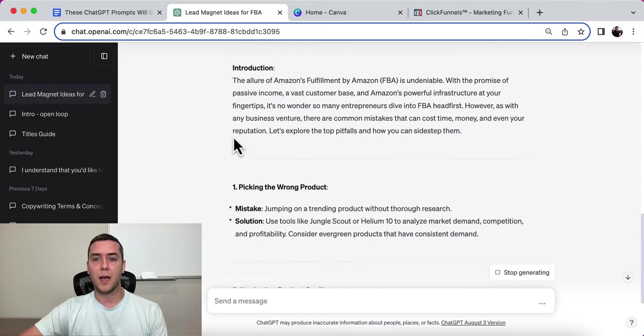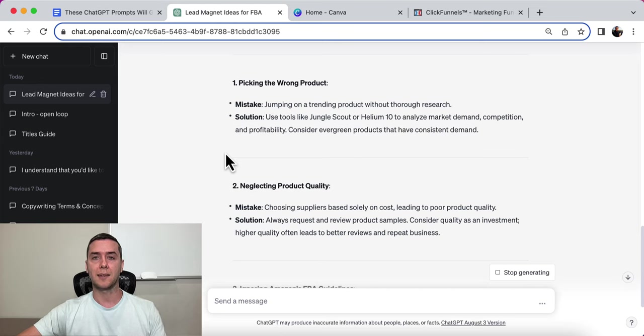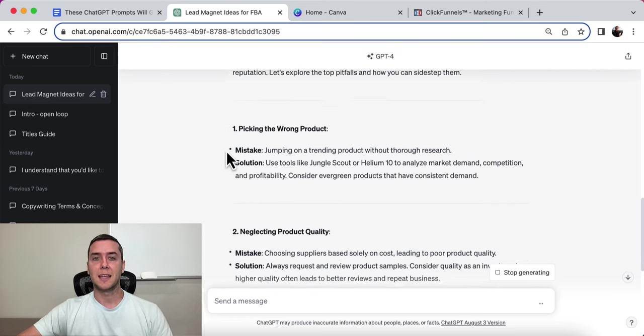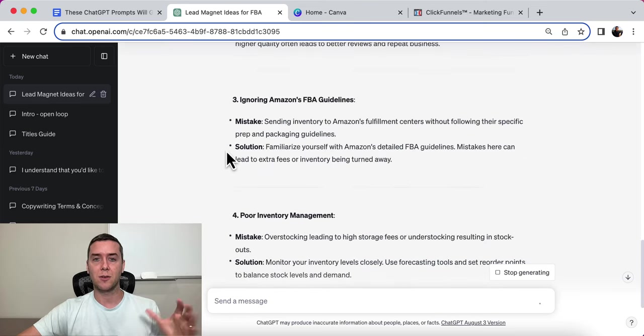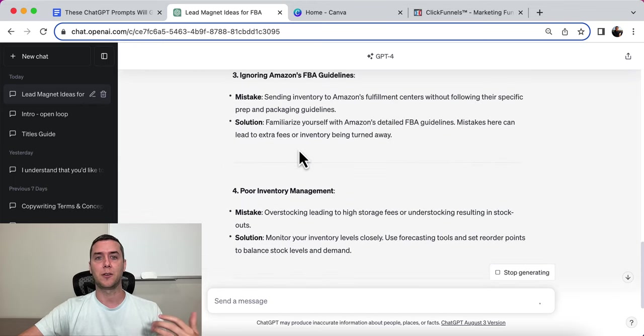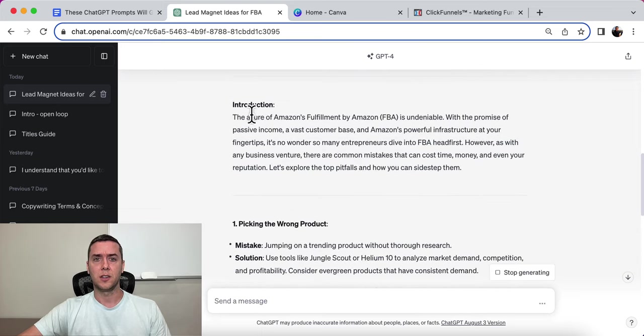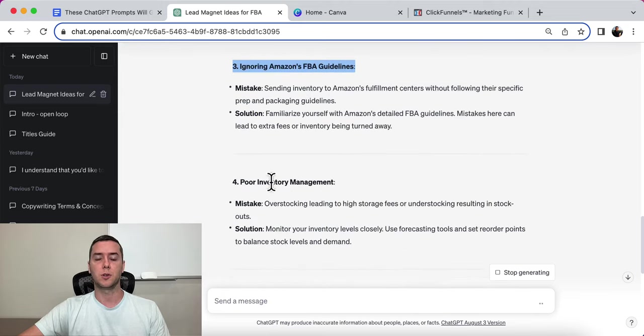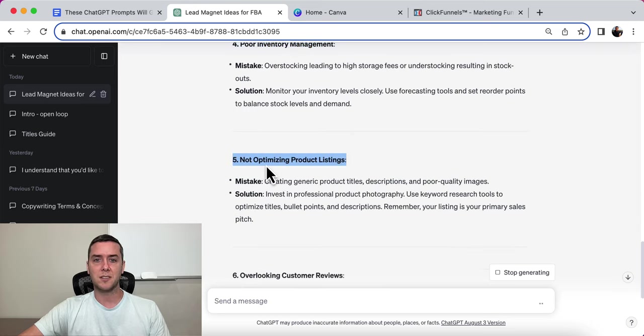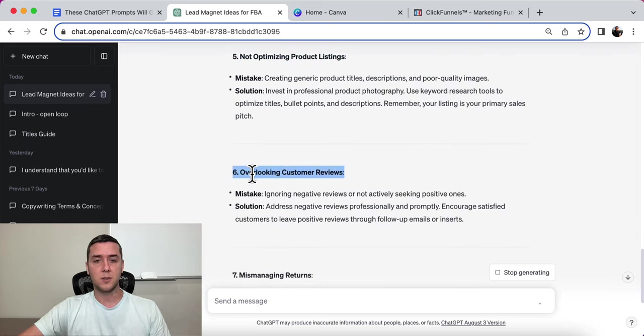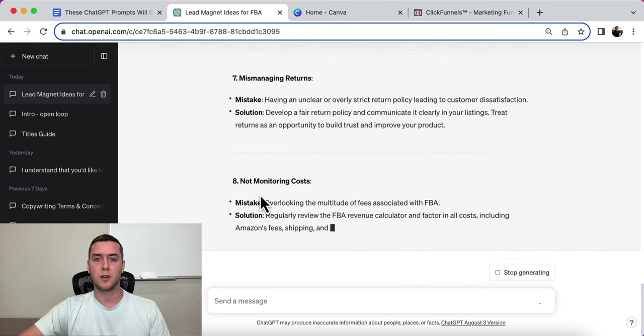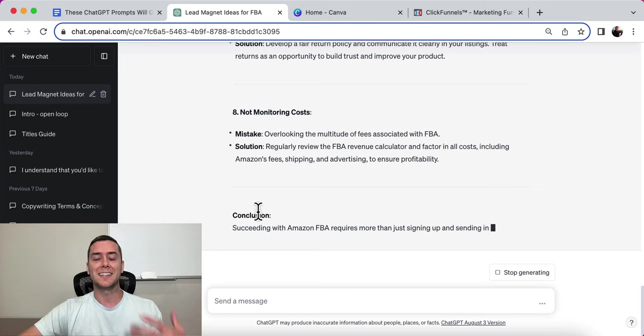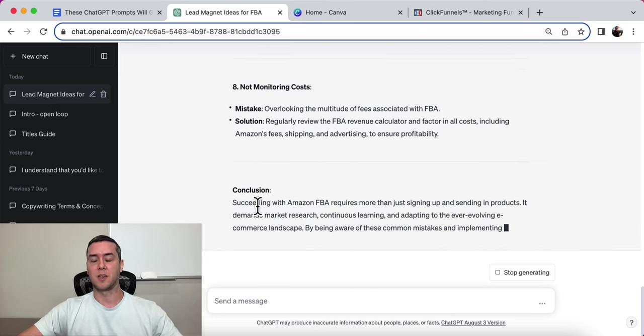So now this is just writing out FBA Mistakes to Avoid. And then we're going to grab this and we're going to put it into Canva to actually make the lead magnet. Here is an introduction: picking the wrong product - that's a mistake. Neglecting product quality - that's a mistake. Ignoring Amazon FBA guidelines - you don't want to get kicked off. Poor inventory management, not optimizing product listings - you want to be found. Overlooking customer reviews, absolutely. Mismanaging returns, not monitoring costs. That's it. Simple. Eight mistakes to avoid on Amazon.